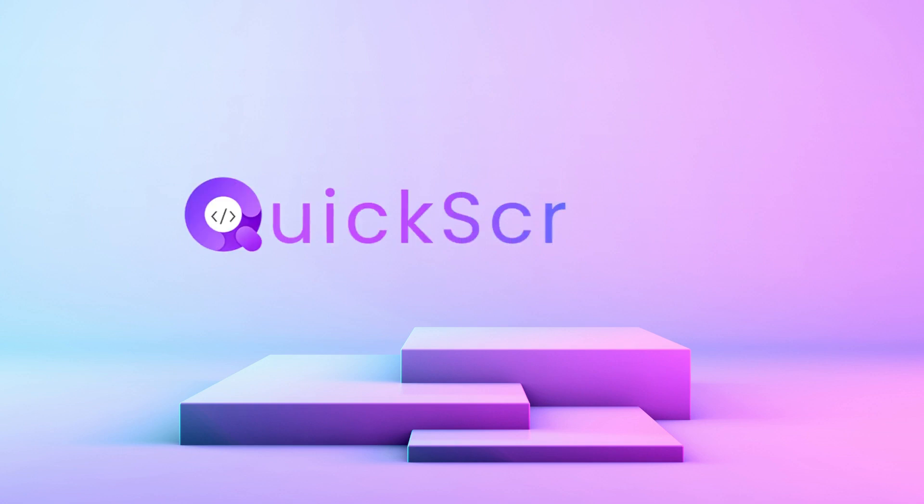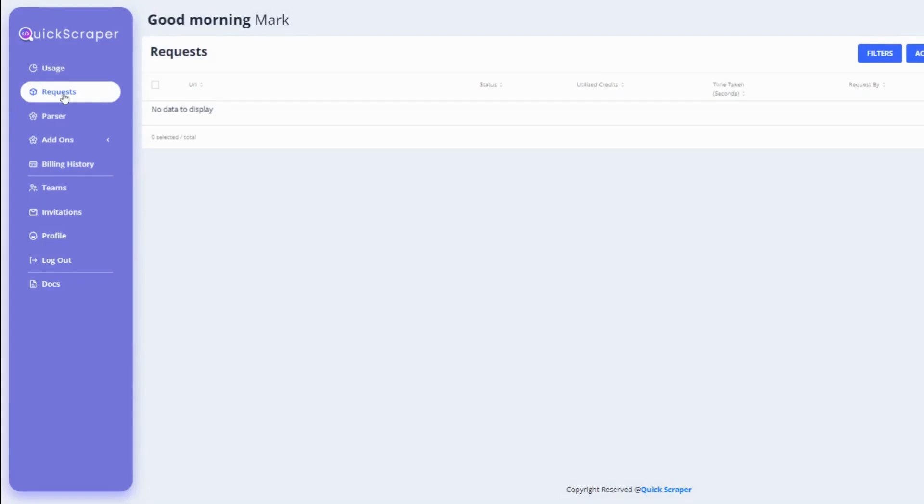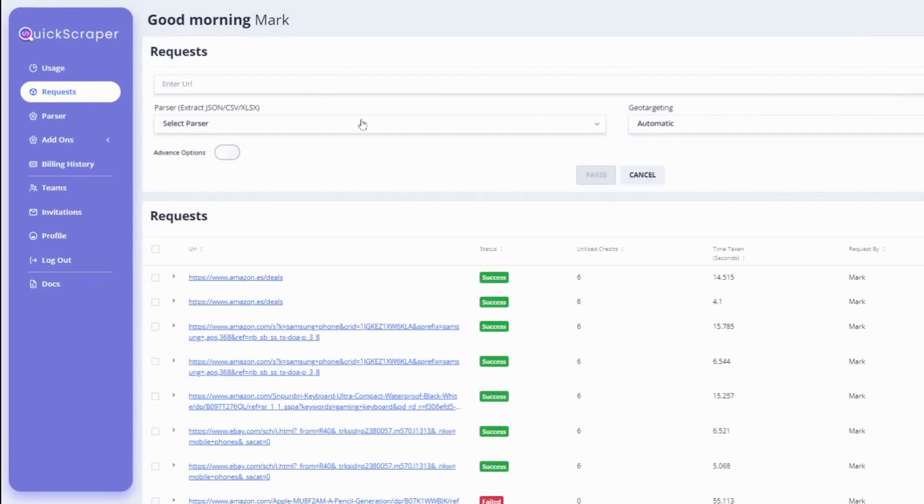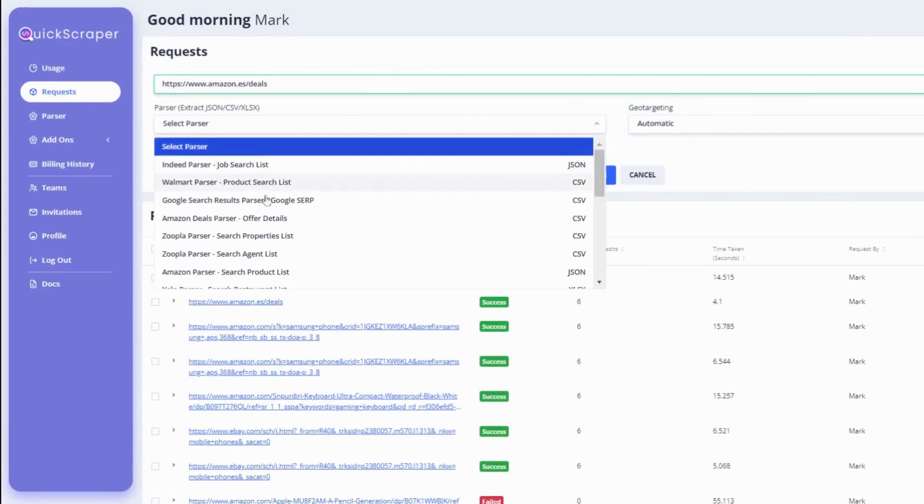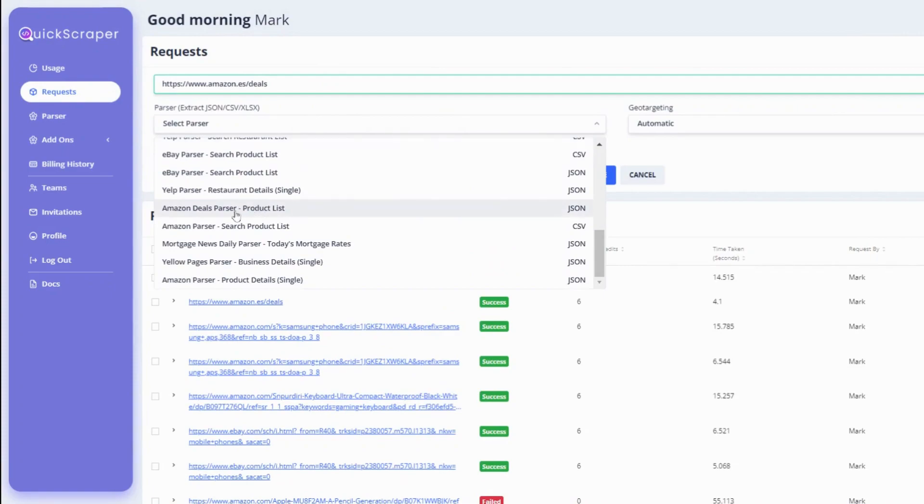Let me introduce you to Quickscraper, the revolutionary new software designed to make the data scraping process quicker and easier for everyone.